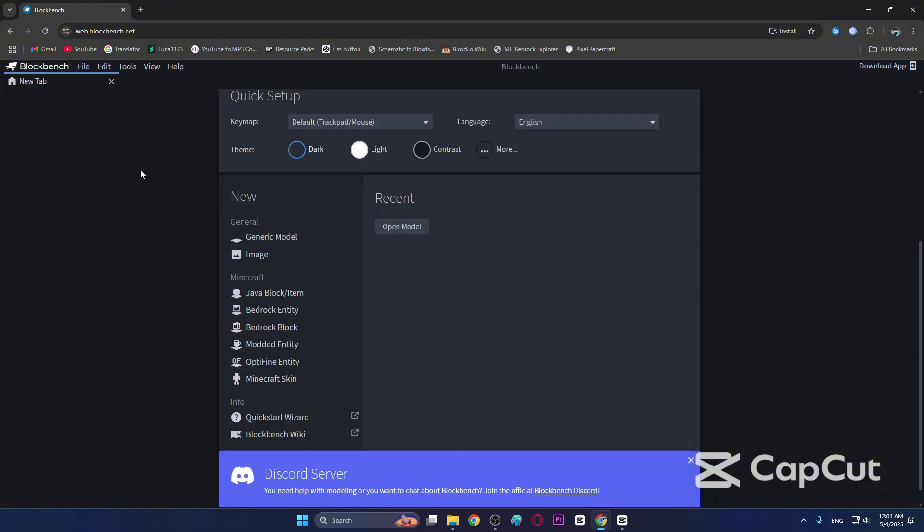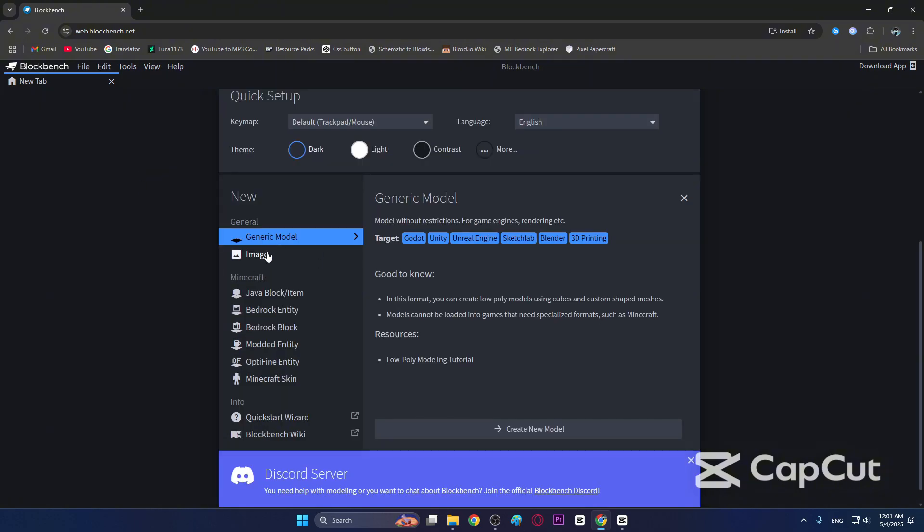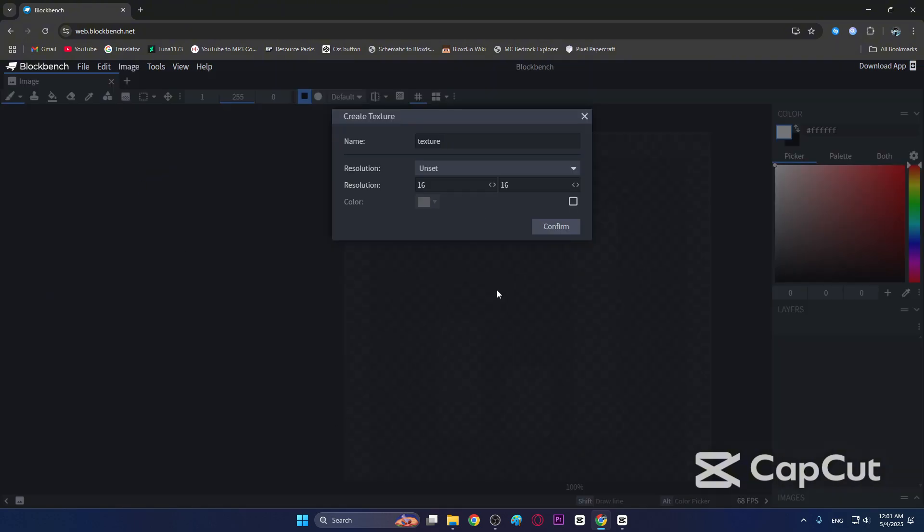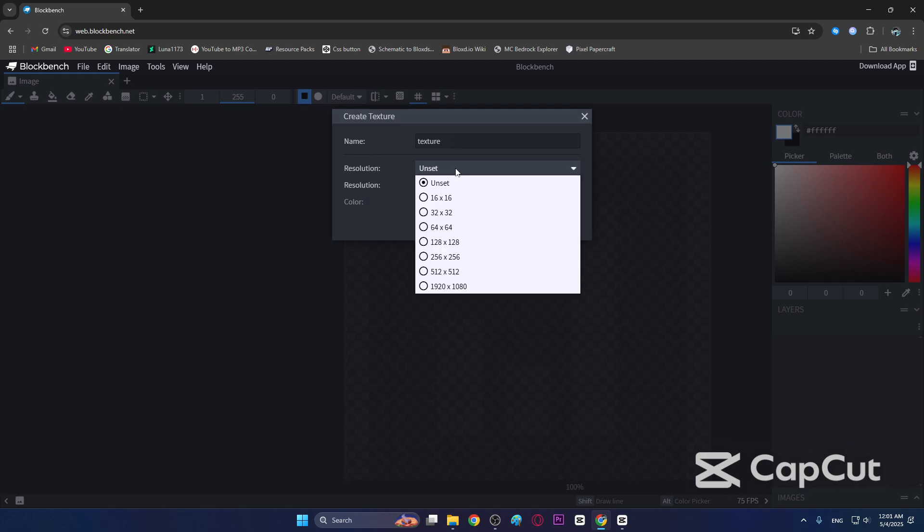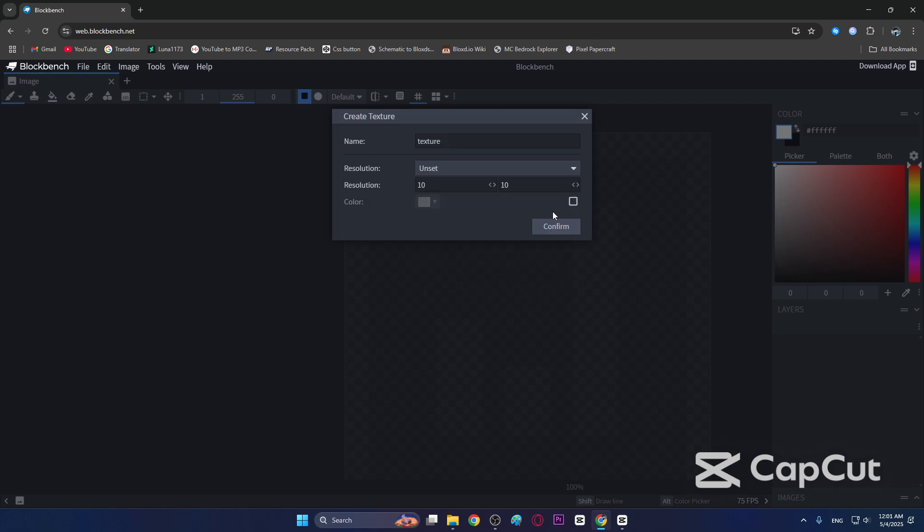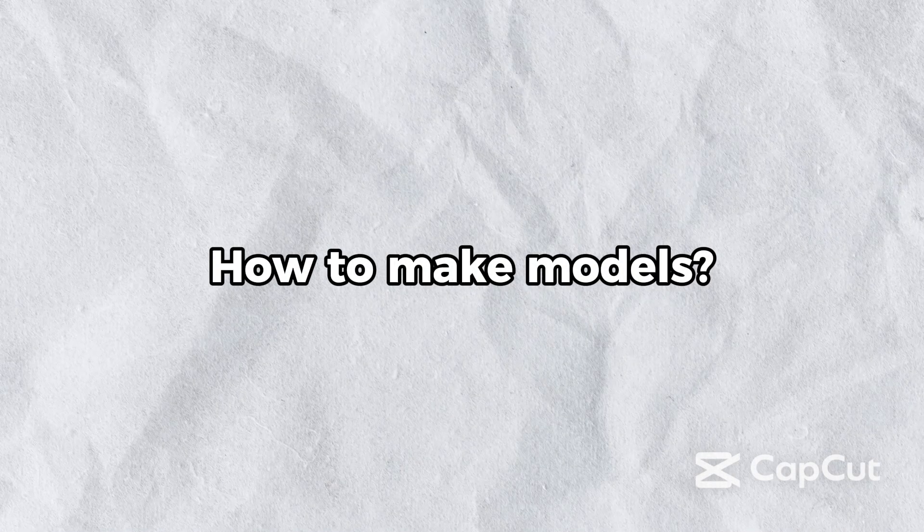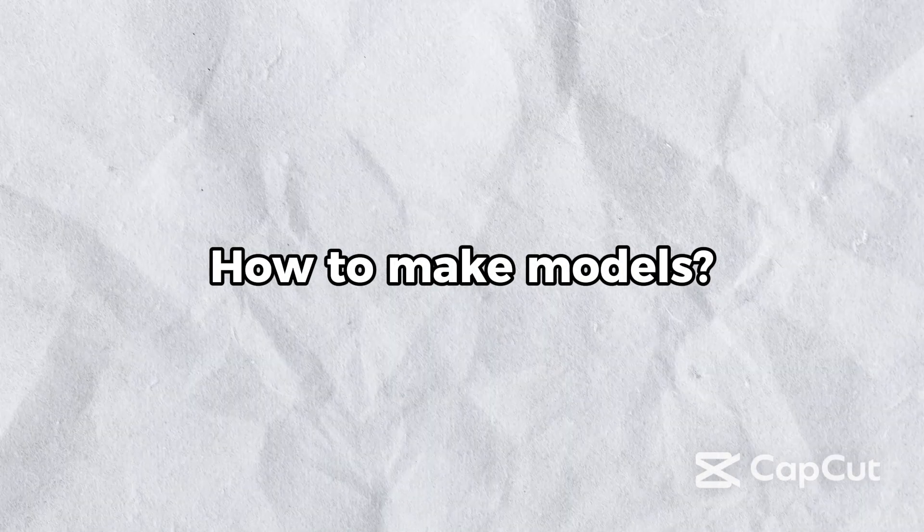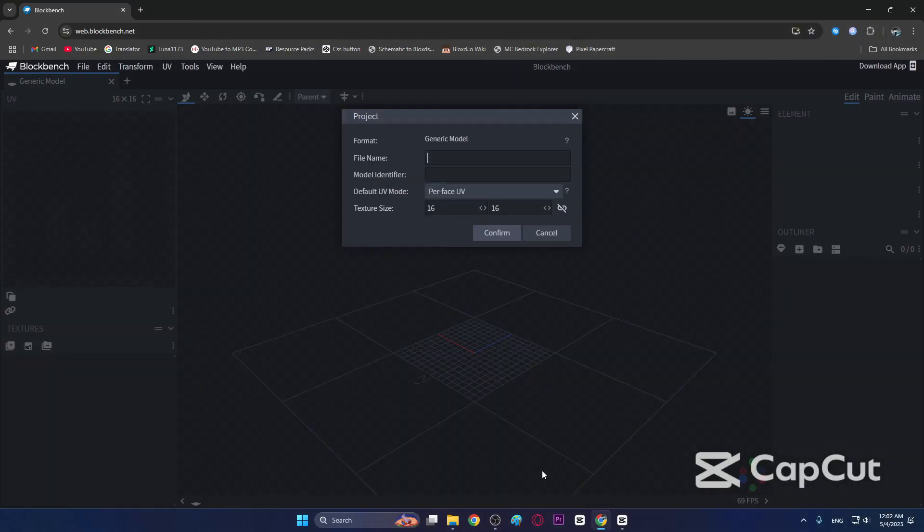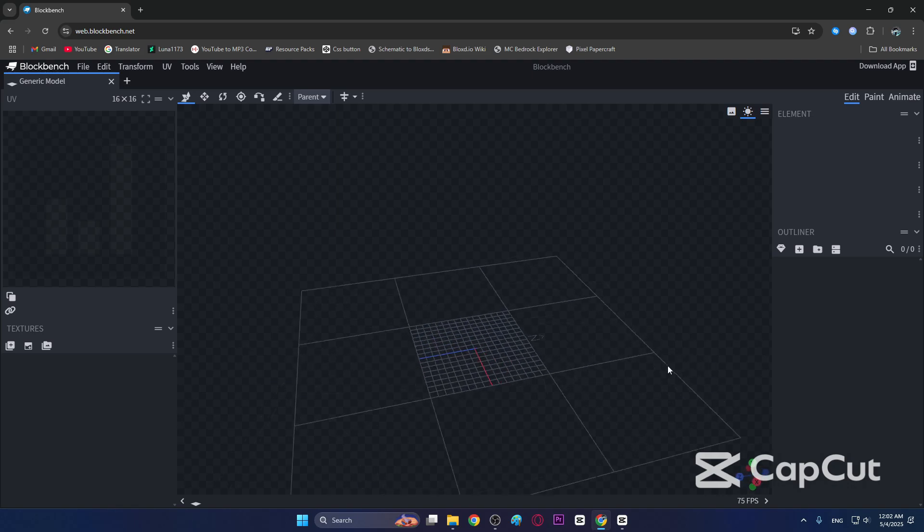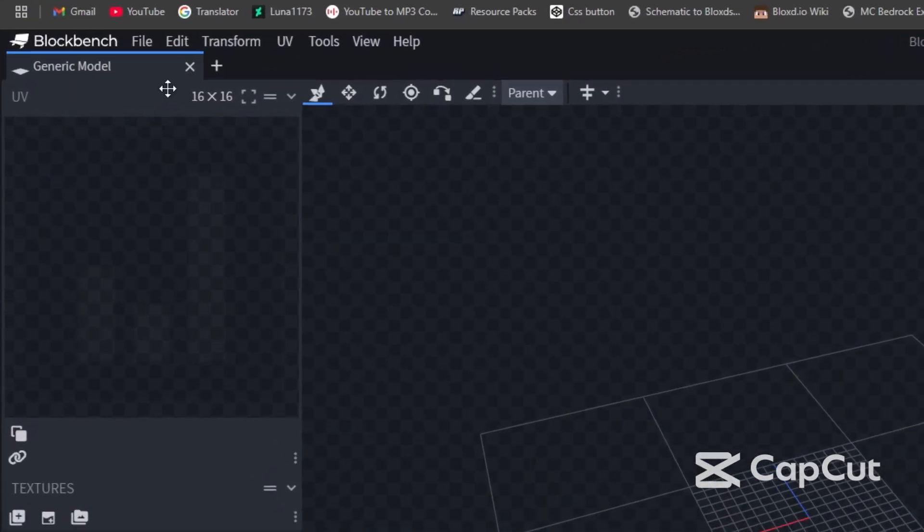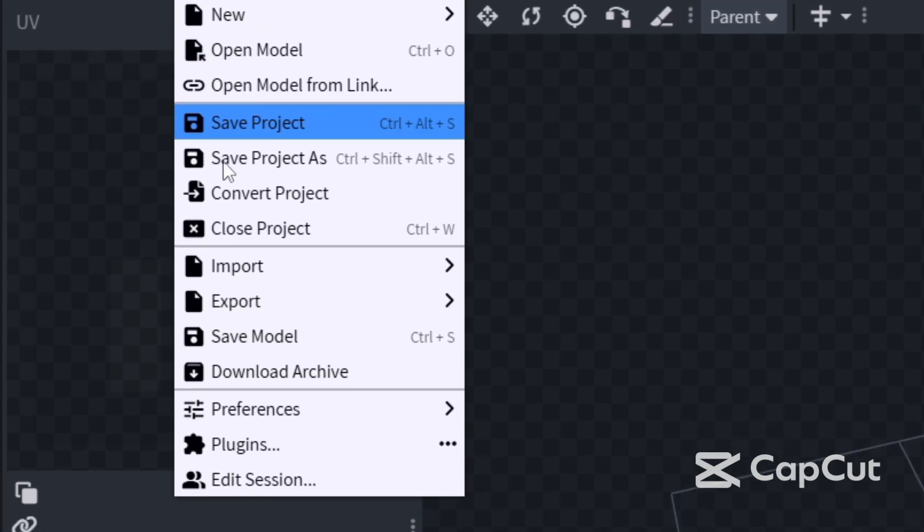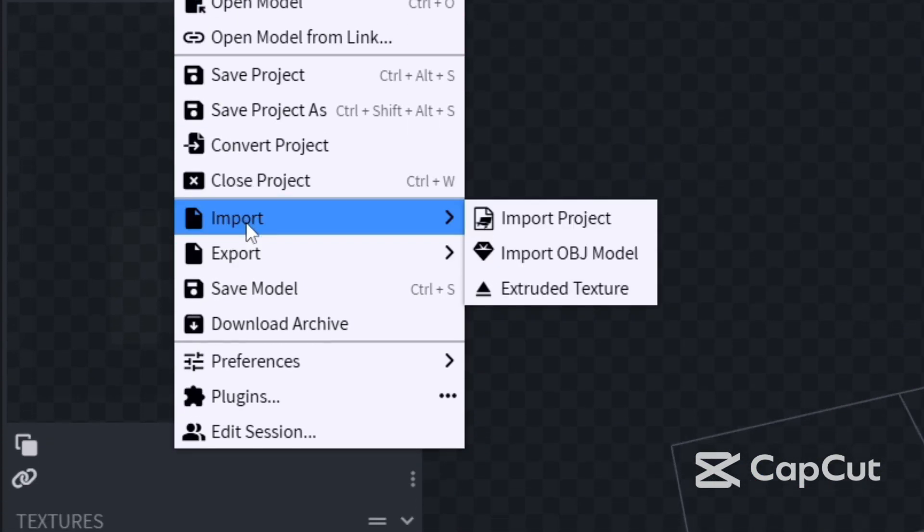How to make models? Go to generic model, create, and file, then import extracted texture. Find the texture you want and confirm. Now you need to move the object to the center.